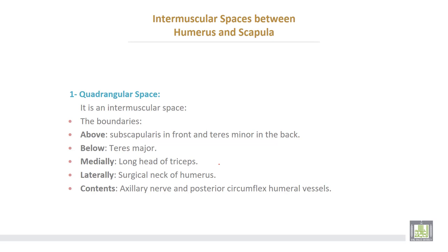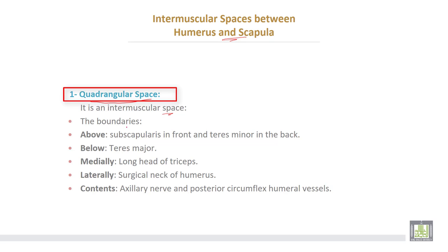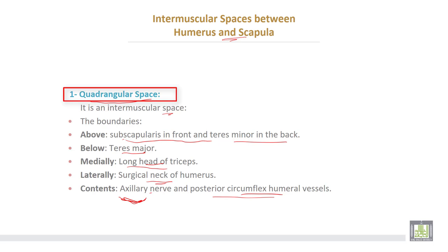Intermuscular spaces between the humerus and the scapula. Number one: the quadrangular space. It is an intermuscular space bounded above by subscapularis from anterior and teres minor from the back, inferiorly by teres major muscle, medially by the long head of the triceps, and laterally by the surgical neck of the humerus. The contents of the quadrangular space are: the axillary nerve, and the posterior circumflex humeral vessels.